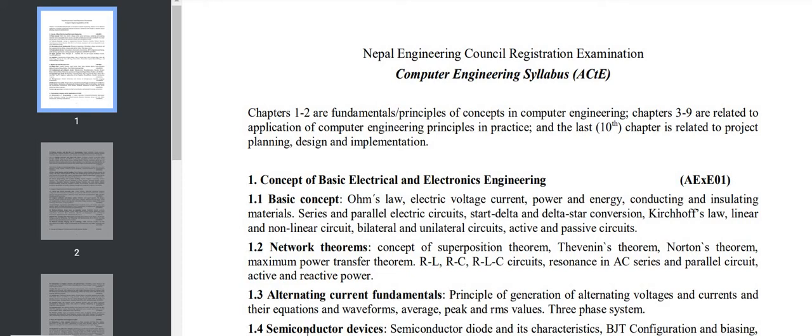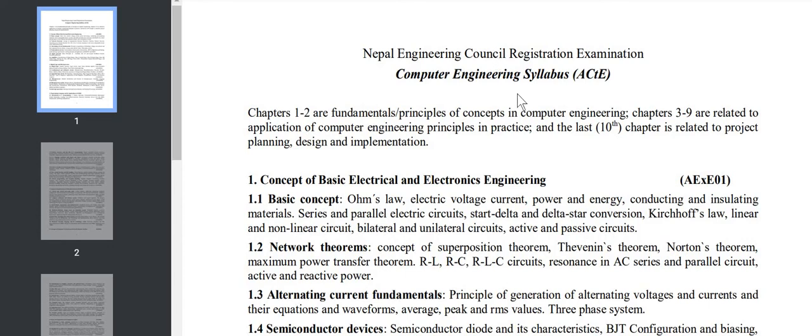Hello everyone, welcome to the explanation. Today I have come with a video of Nepal Engineering Council registration examination, and I'll be discussing the syllabus of computer engineering. This is the first time that students will be attempting the exam for license, because before there was no such thing as exam.